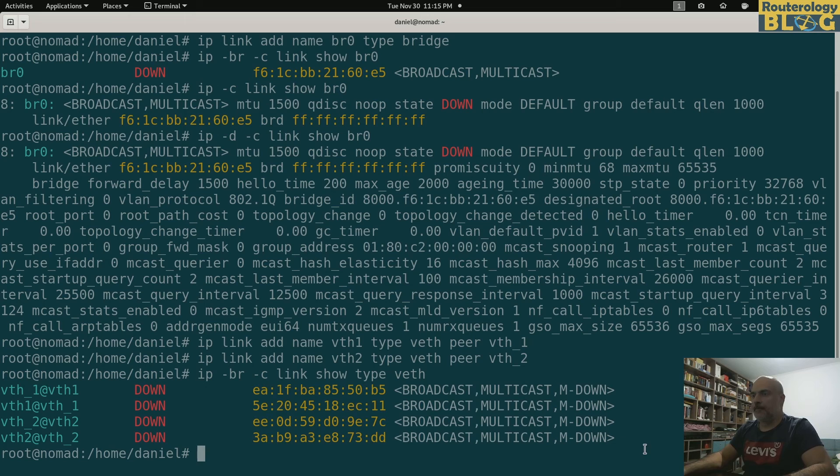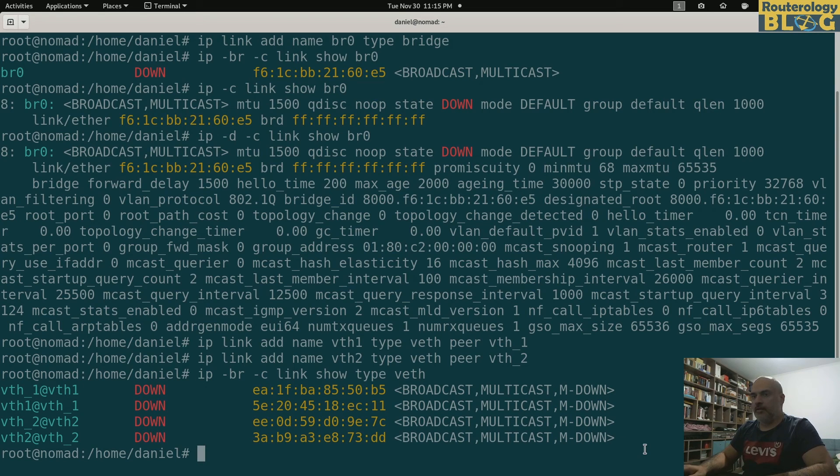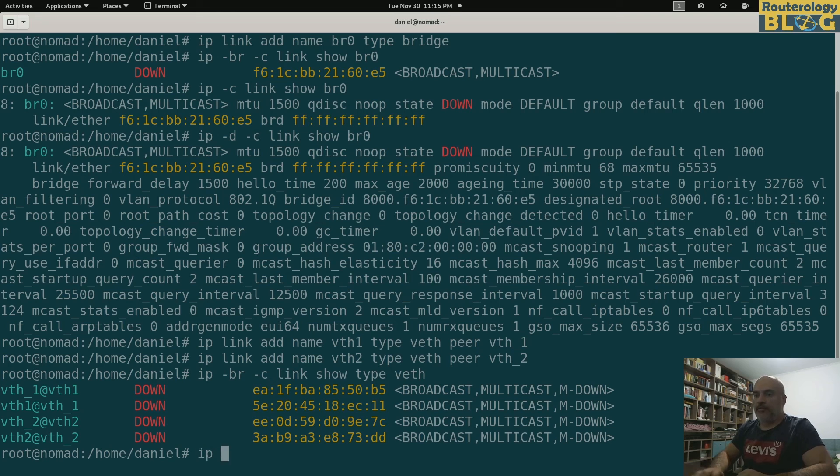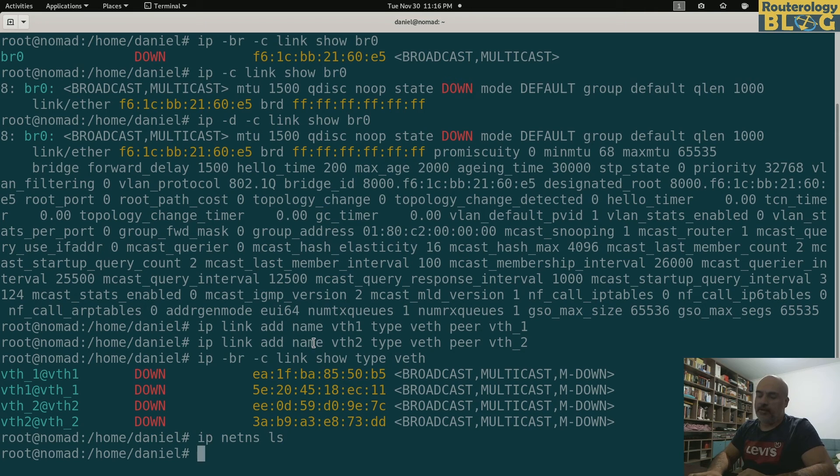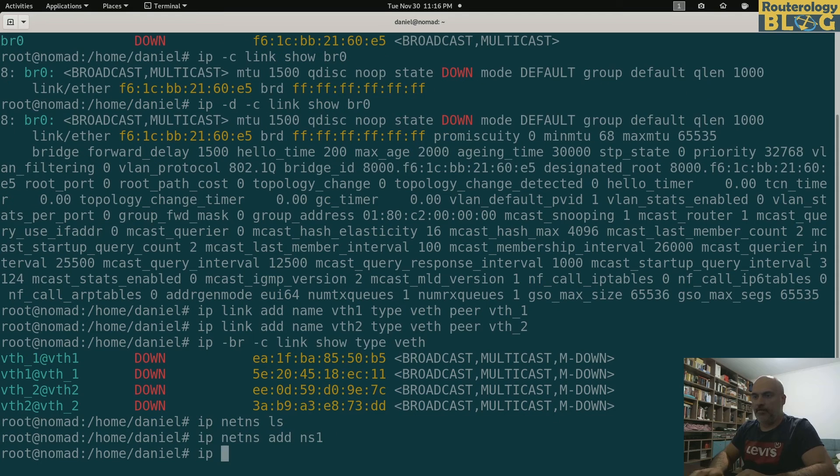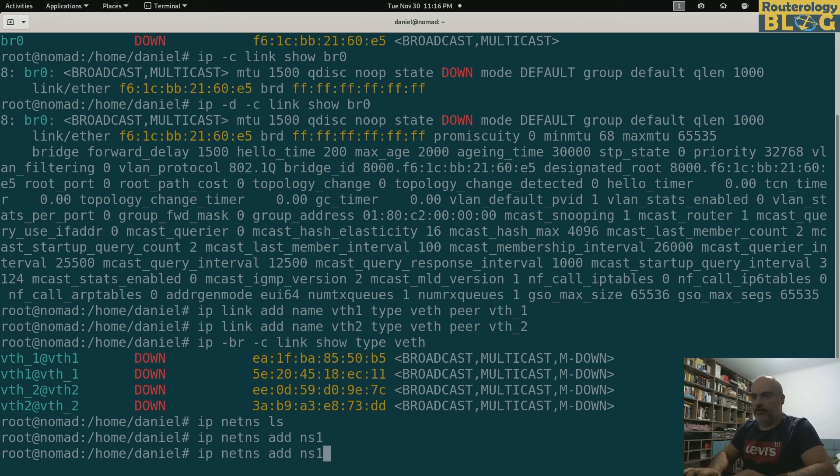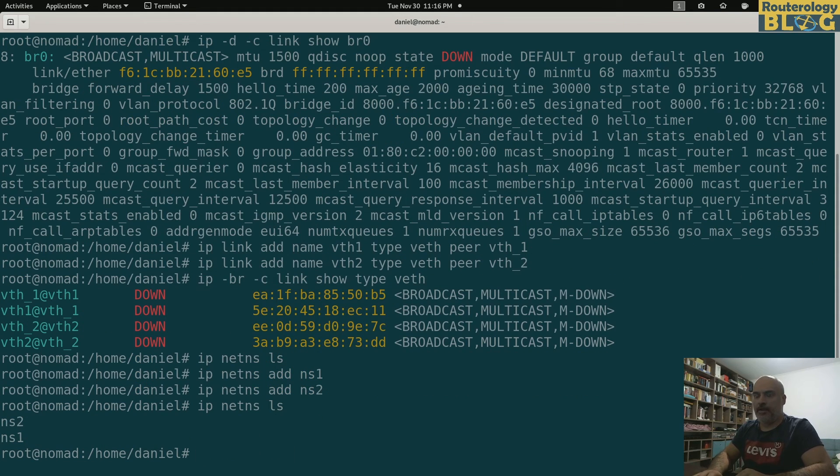So what I should do now is move these underscore interfaces in their namespace. I don't have any namespace created right now, so let's first create the namespaces: ip netns add ns1, ip netns add ns2. Let's display this.